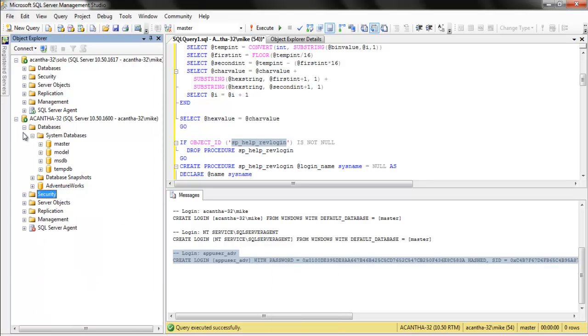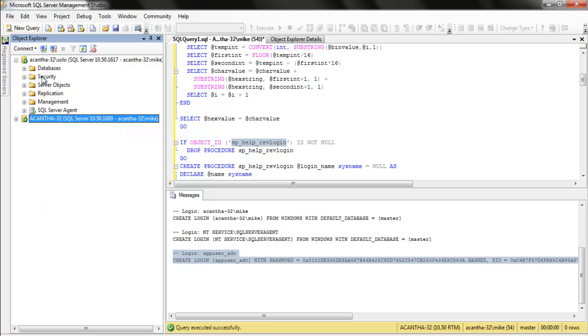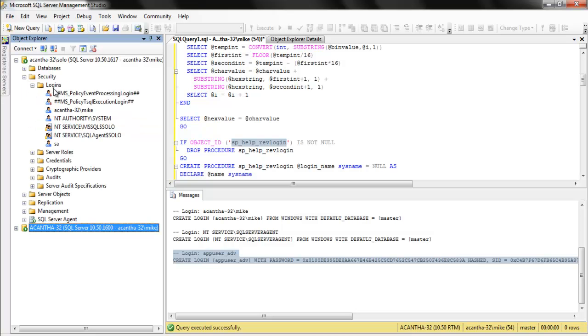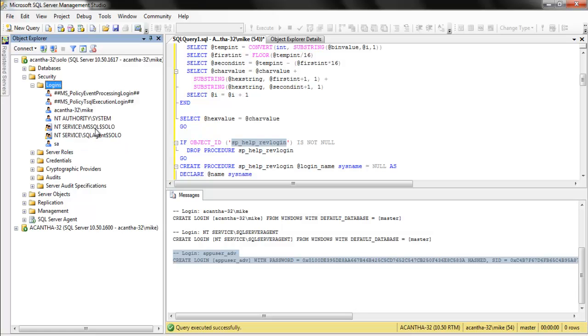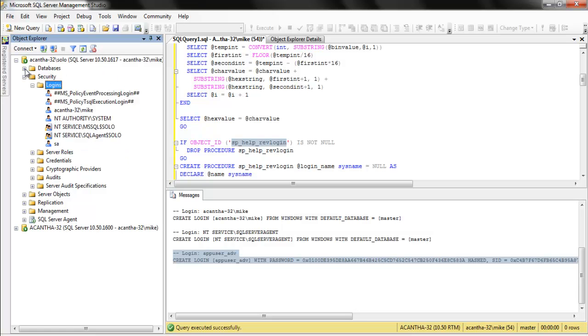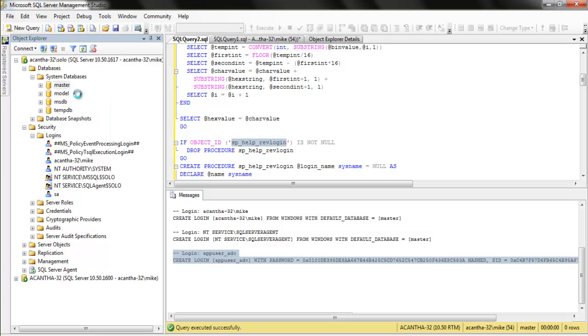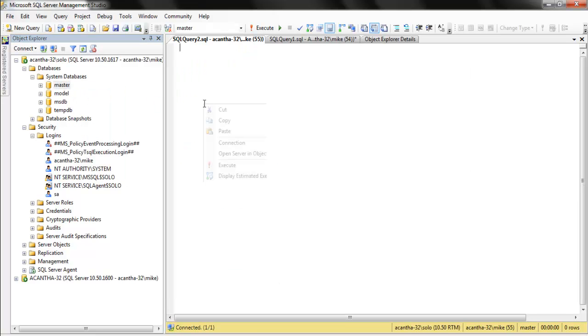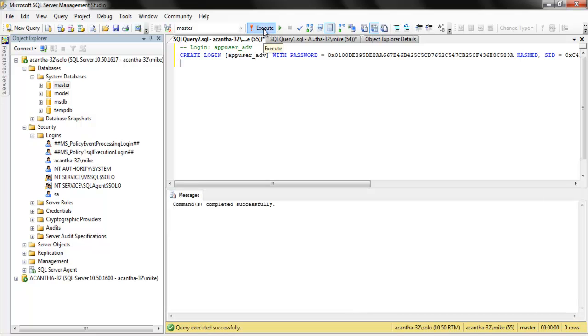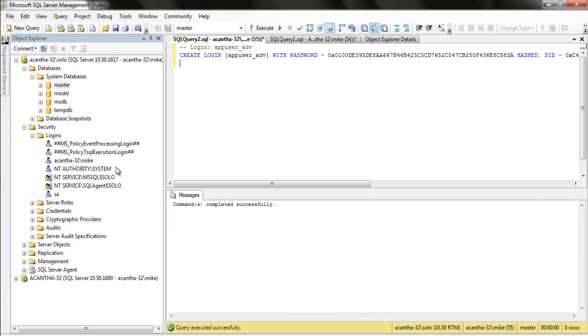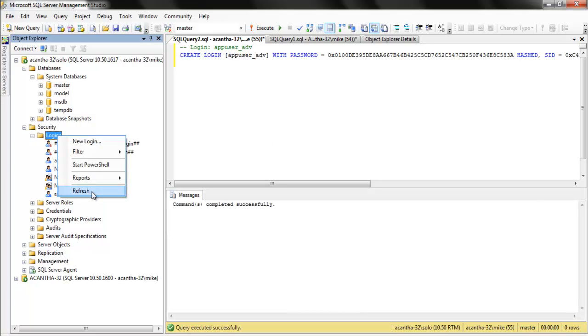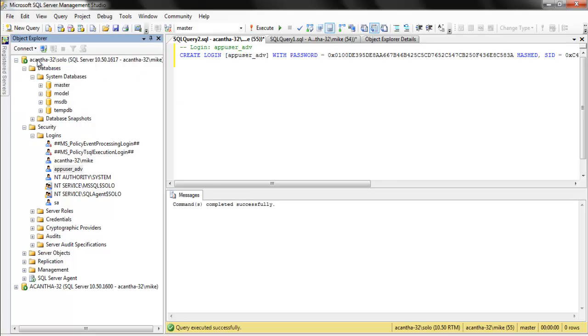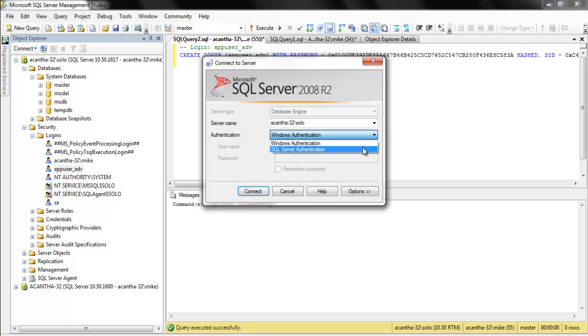So now, all we have to do is come up to this box where we don't have it. It doesn't exist. We can refresh it. It ain't there. So we come up to the databases, the system databases. The master, we're putting it in the master, because that's where the logins are stored. So, run them, now refresh them, and look, there he is. Now, let's try to log in to, so let's go log in and connect to, where are we at here? Solo with that login.